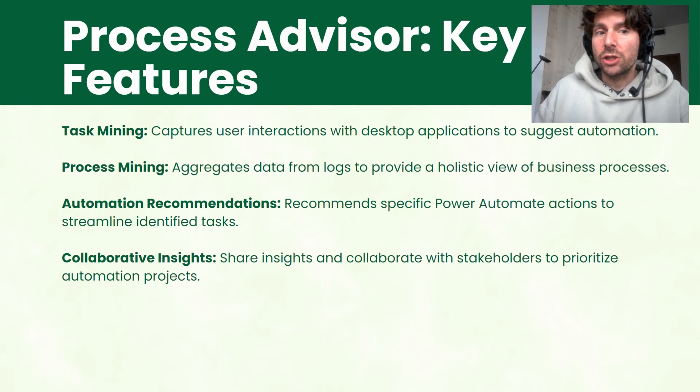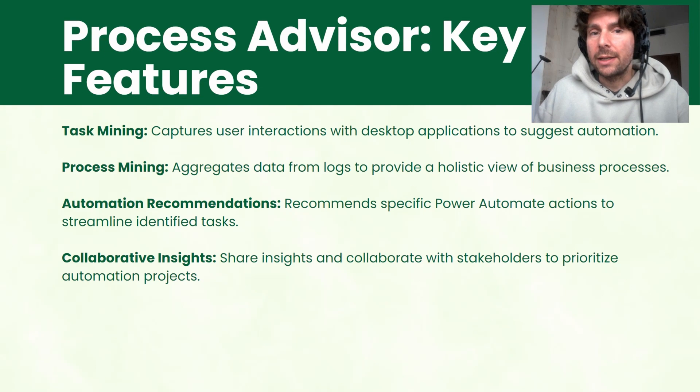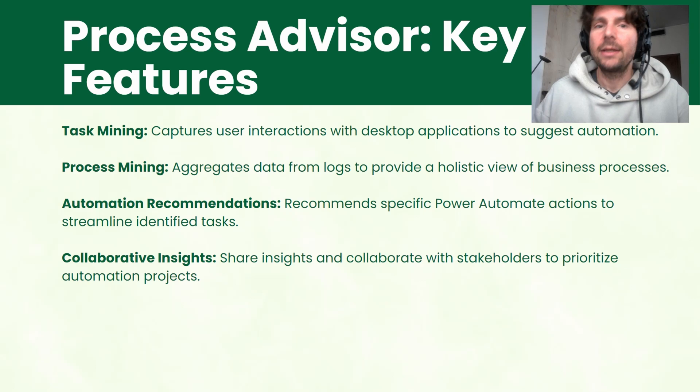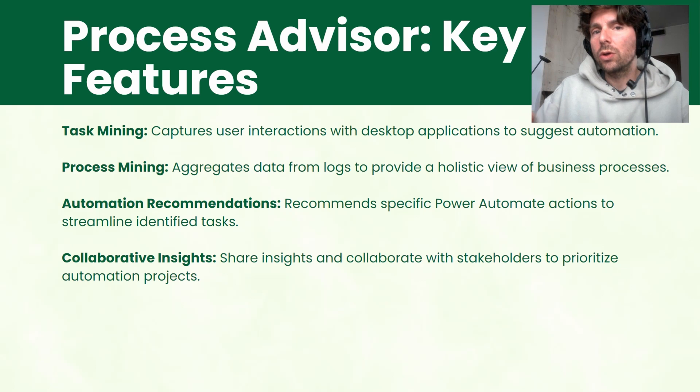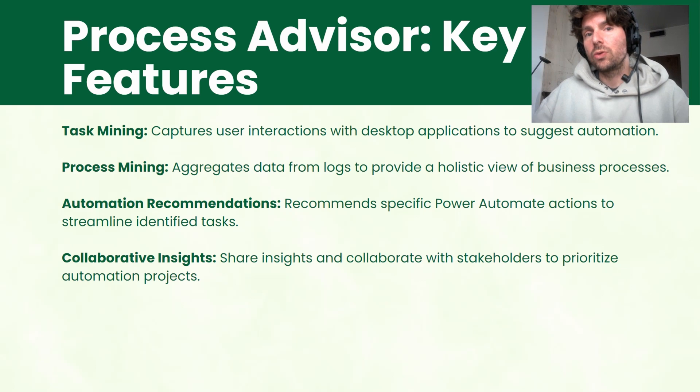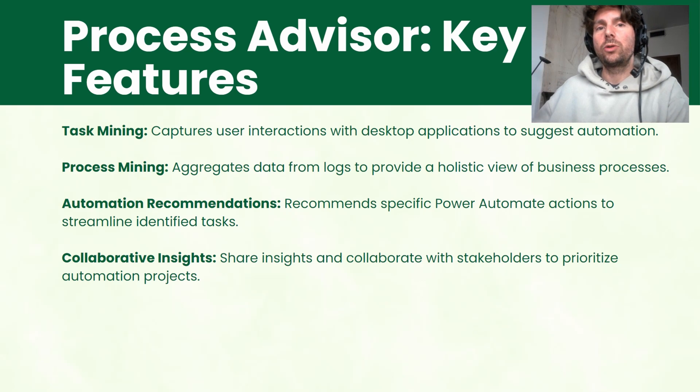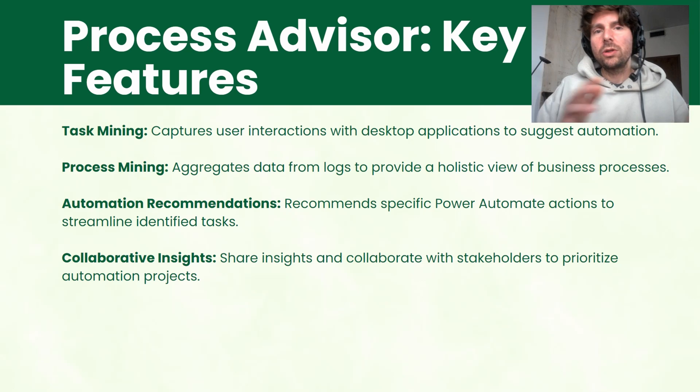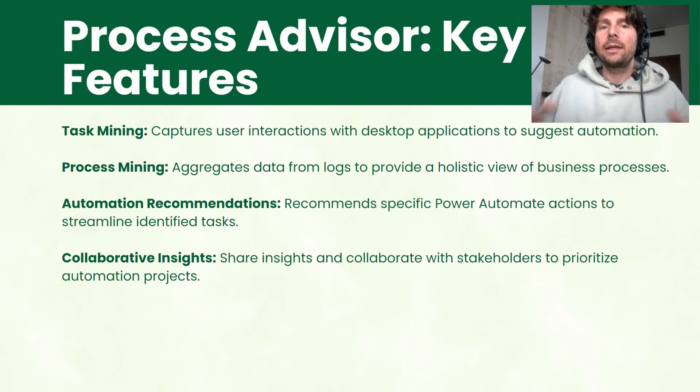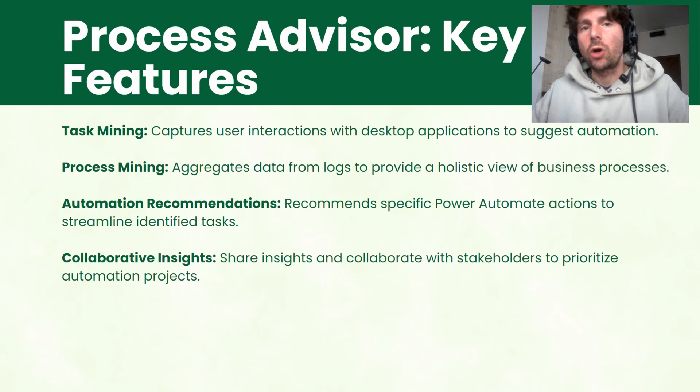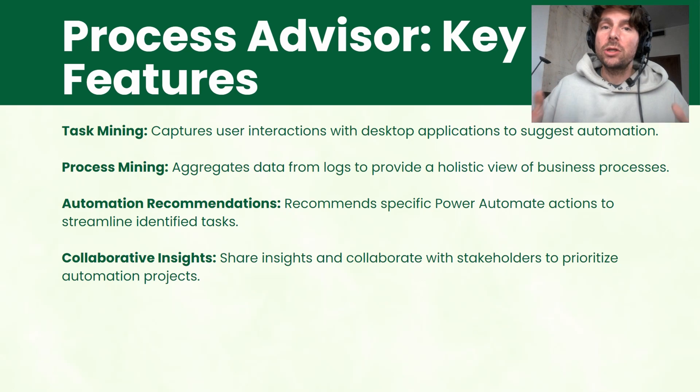Process Advisor key features are task mining and task mining is the ability to record your actions using Microsoft Power Automate Desktop, record the different clicks that you do and then analyze those with Process Advisor.